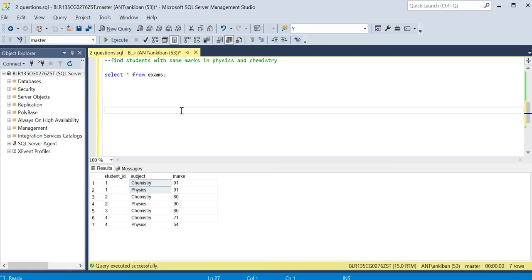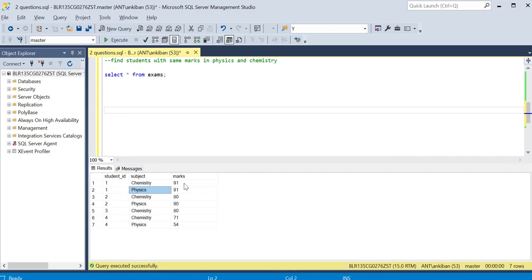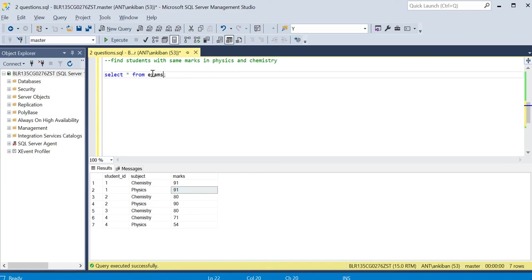There are many ways of doing it. You can do a self join - one table with chemistry, another with physics, and join to see if marks are correct. But we're going to do it simple with GROUP BY and HAVING, and you'll see how powerful they are together.